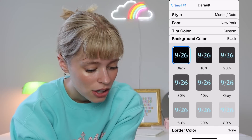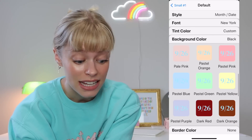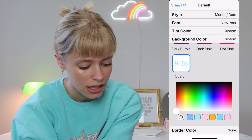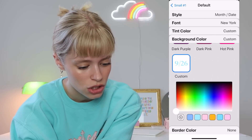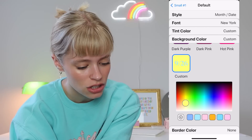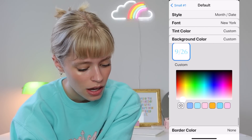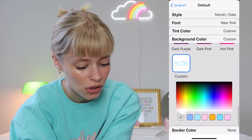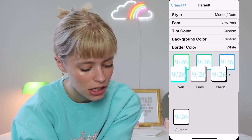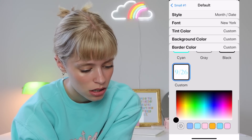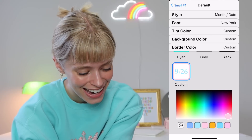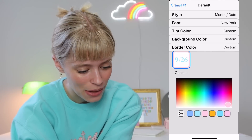For the background color you can do the same exact thing — scroll down to Custom. I just like the white, so we'll do white. And then you can put a border on it, which is kind of fun too. Maybe we could do a light pink border. And that is all for that one.